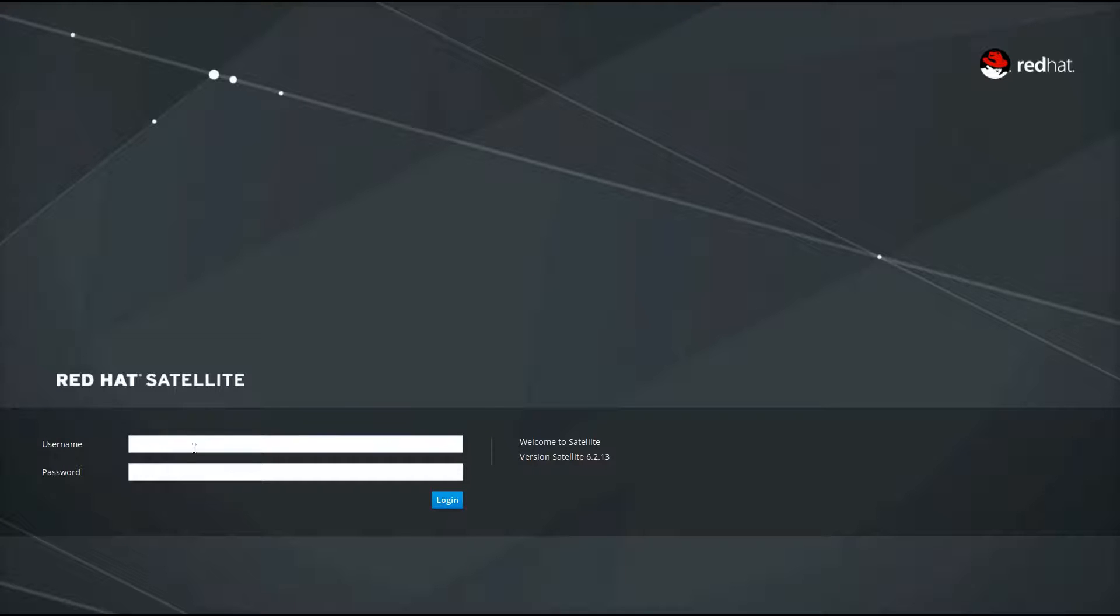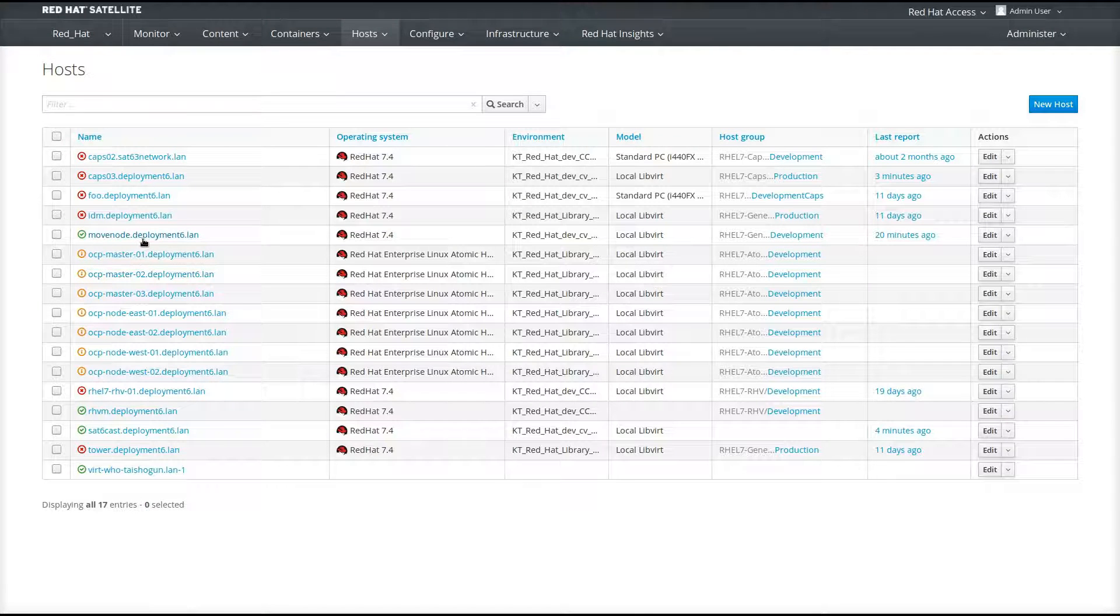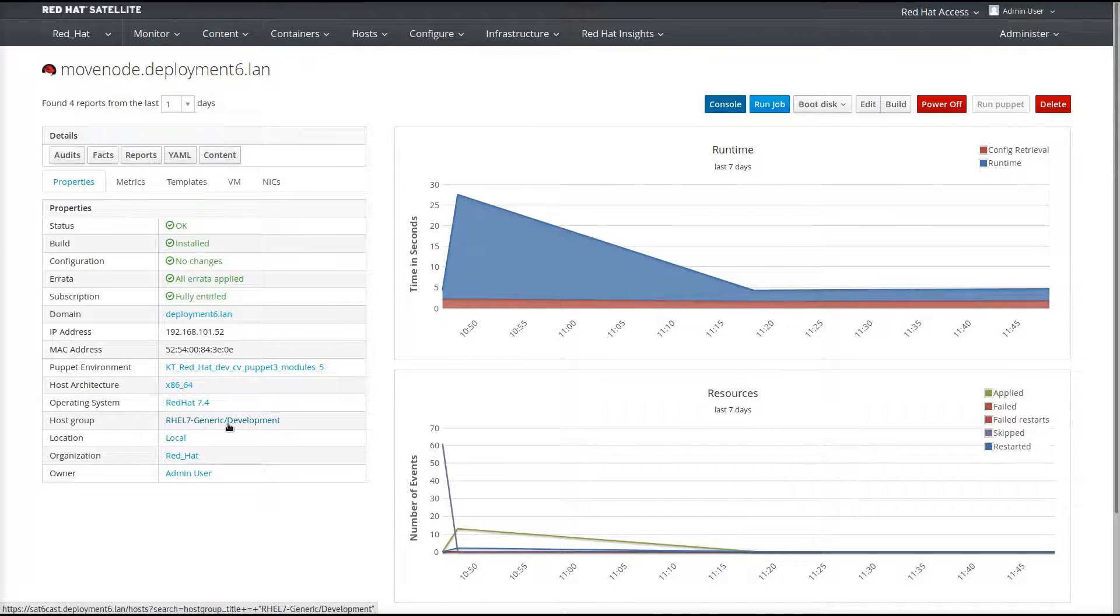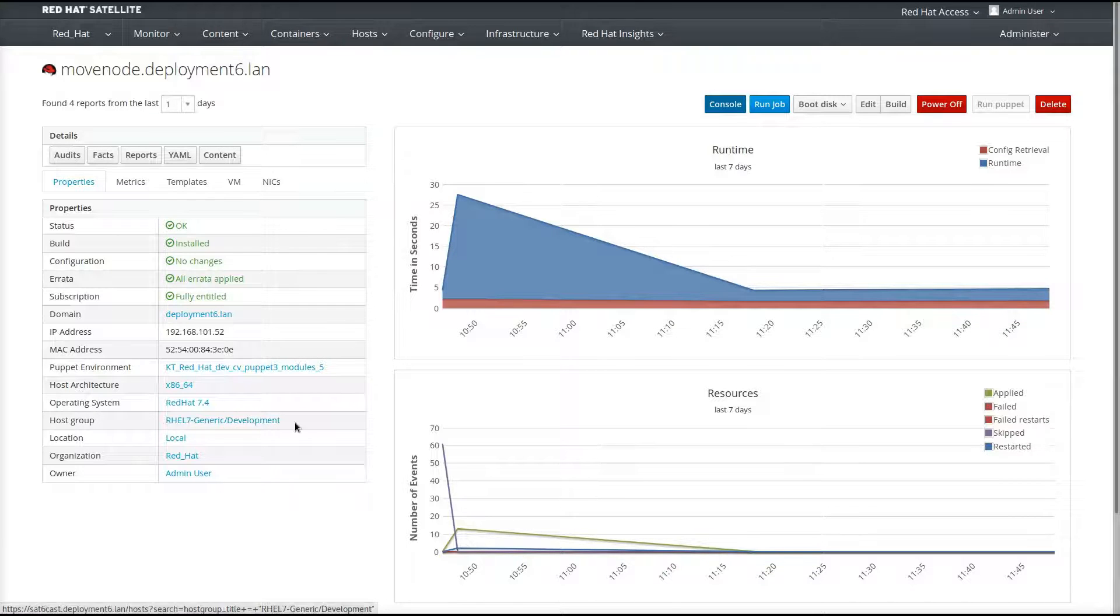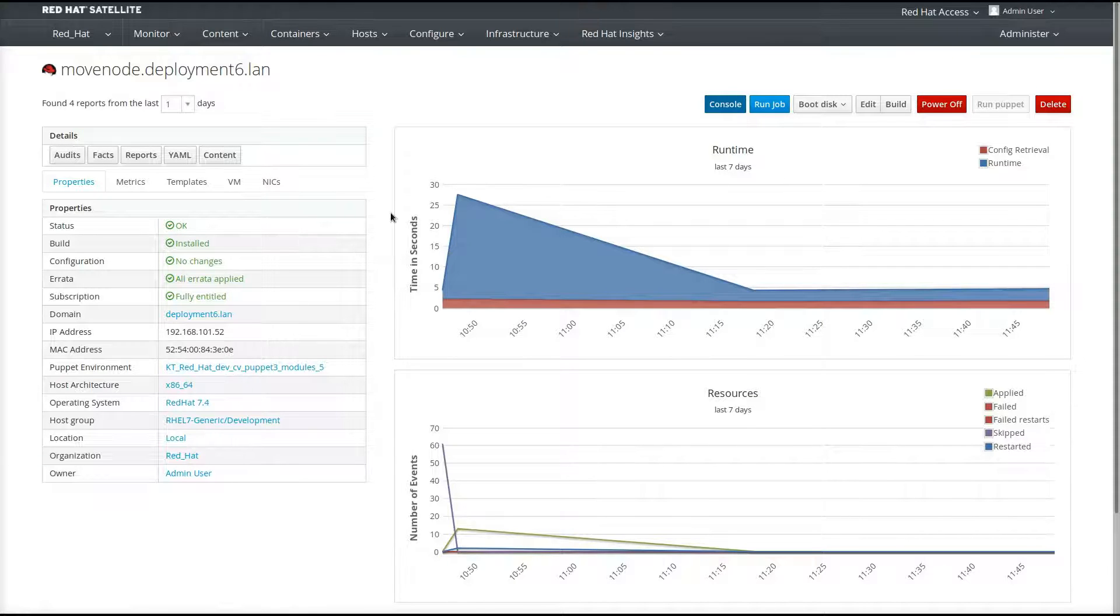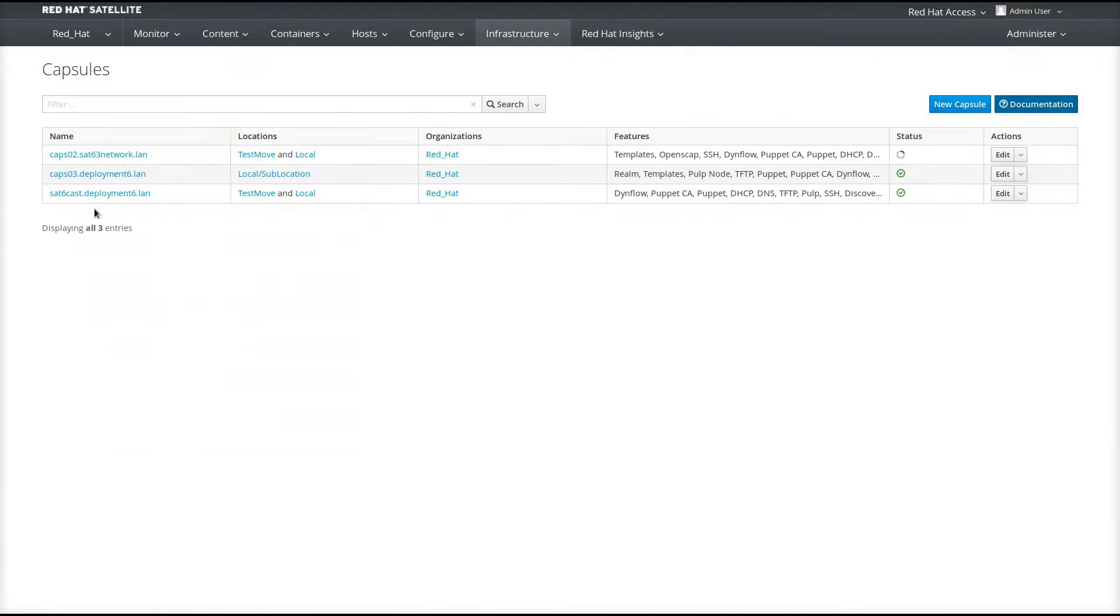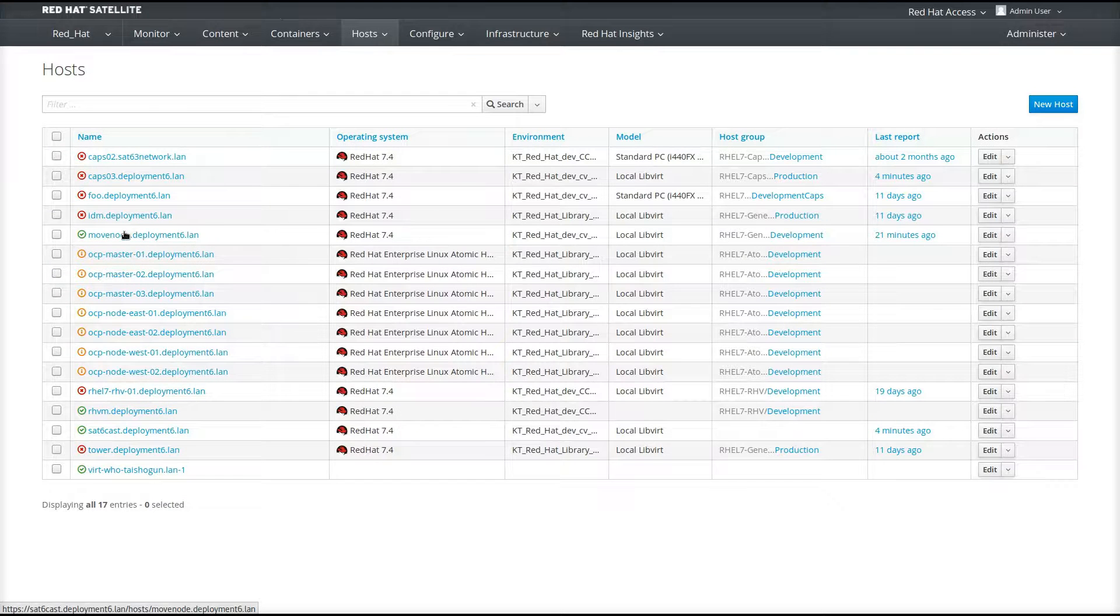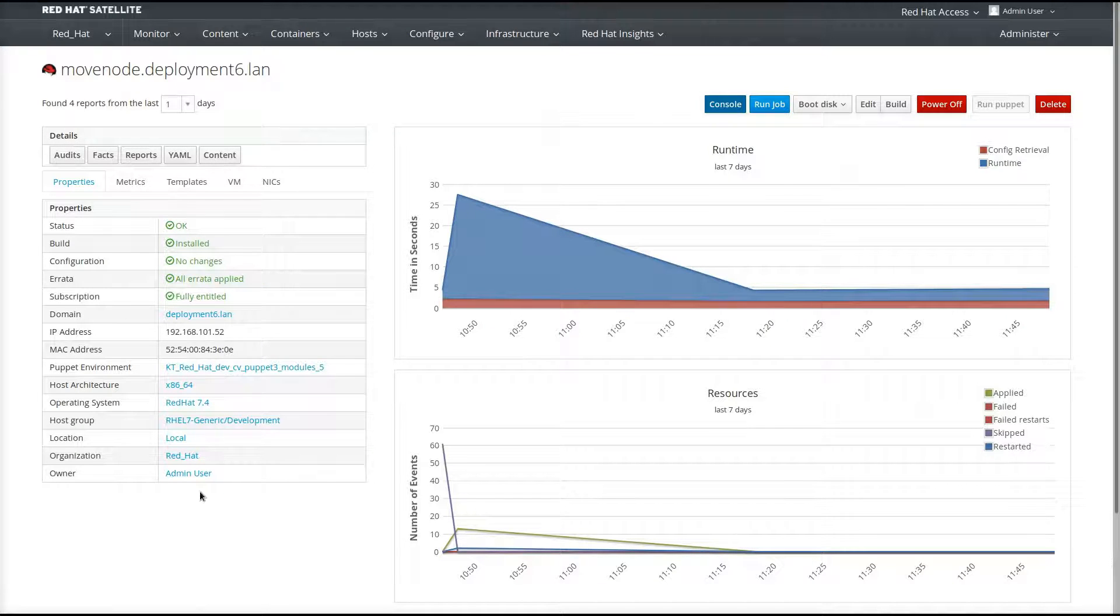So for the demo, I'm going to show you a system that is connected to my satellite server. The system is called moveNode.deployment6.lan. And as you can see, it is right now in the location local and a member of the host group RHEL7 Generic Development. Now, in my infrastructure, I also have a RHEL7 Generic Development CAPS, which is a host group that is dedicated for a connection to my capsule that I'm going to move this system to. I have different locations that my capsule is a member of and not my satellite server. And obviously, I have a capsule called CAPS03 that is in local sublocation, not in local itself. And we're going to move the node that I just showed you, moveNode. We're going to move that from being connected to the satellite server itself to CAPS03.